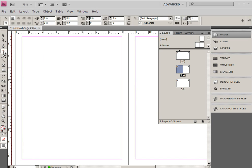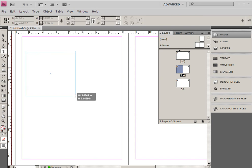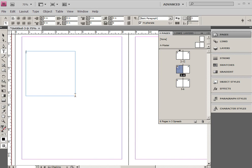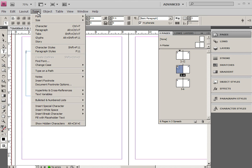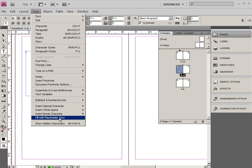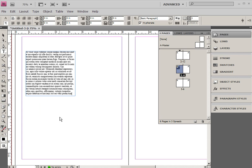So I'm going to click on the Type tool and draw out a frame. When I click and drag, it's creating a text frame, and of course I can fill that text frame with placeholder text very easily. So I'll just click and choose Fill with placeholder text.